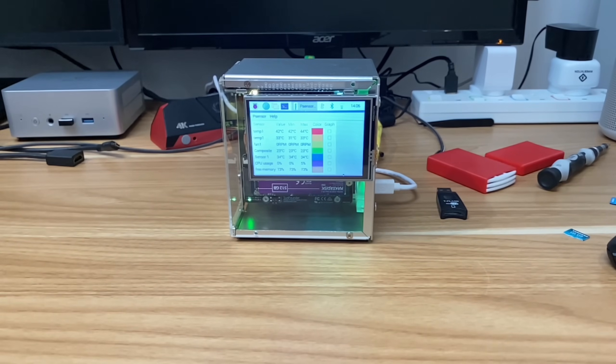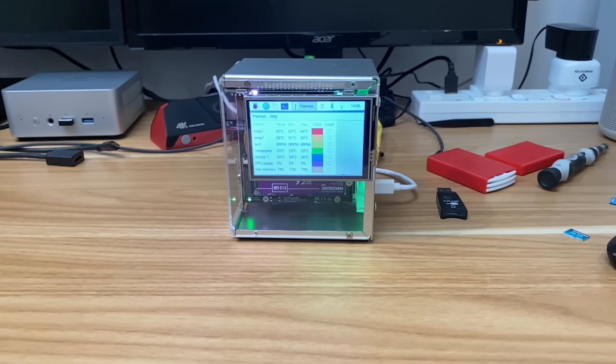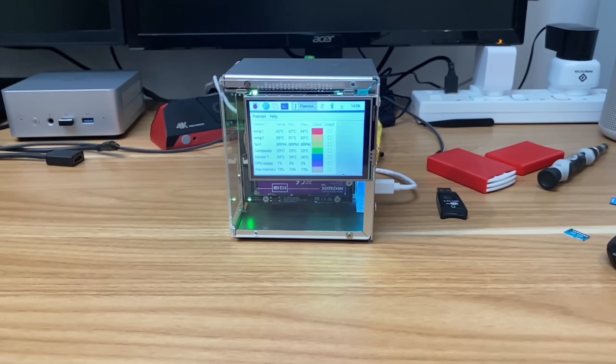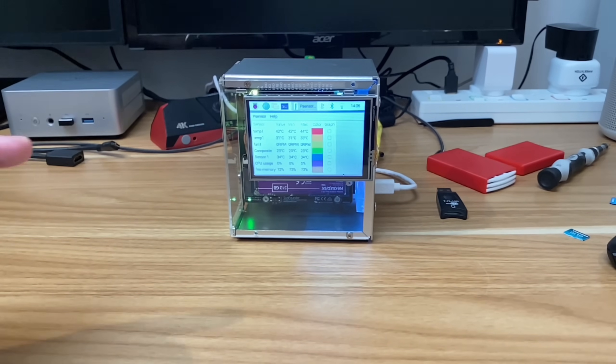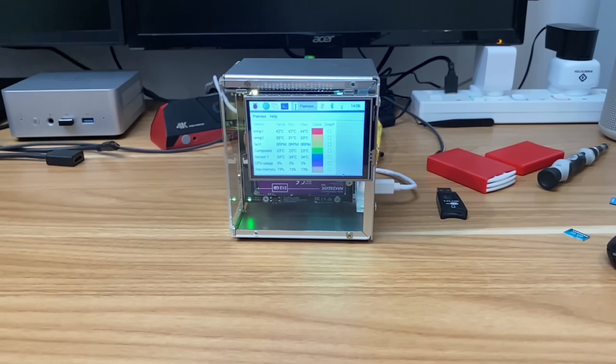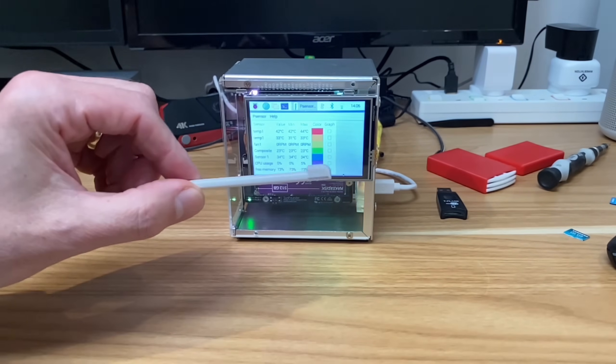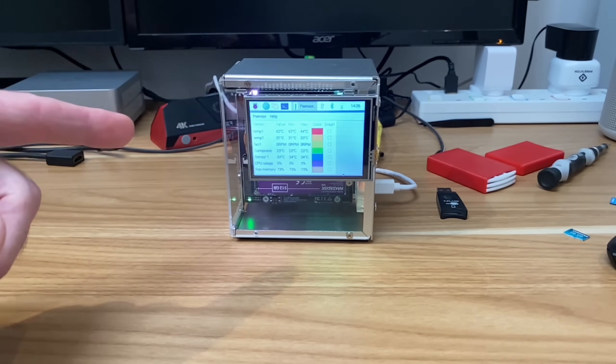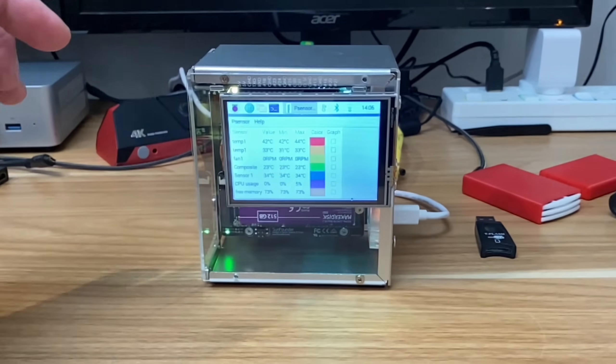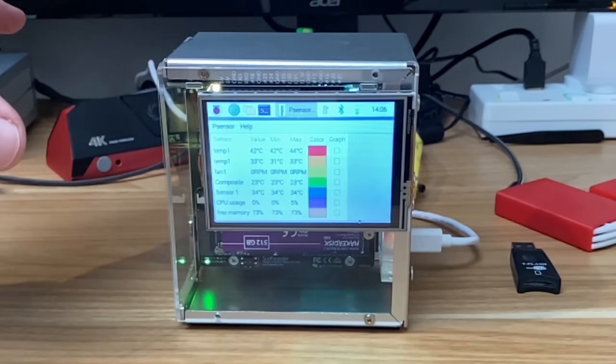Okay, so 52pi contacted me recently about some new products they've got coming out. I've got two NVMe boards which will come when they're in stock, but they also asked if I wanted to look at any other products. I saw this 3.5 inch screen which comes with the case and a little stylus, and I really liked it.